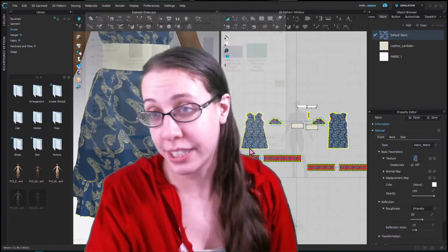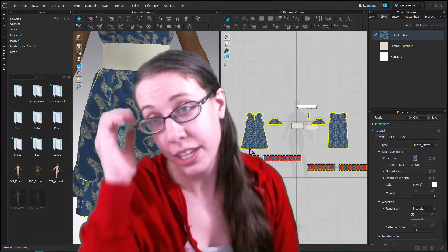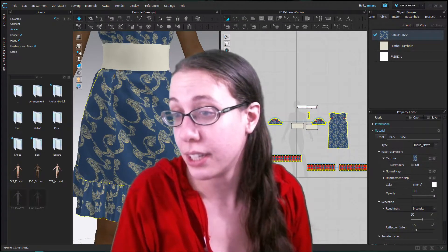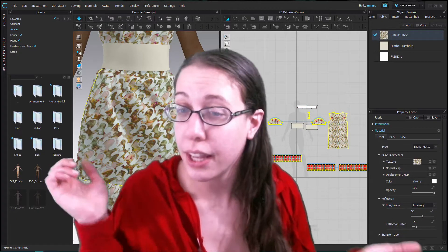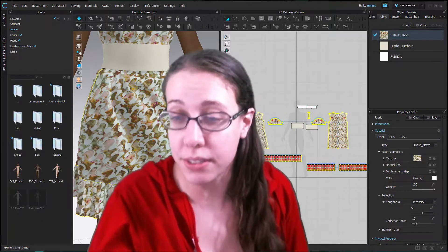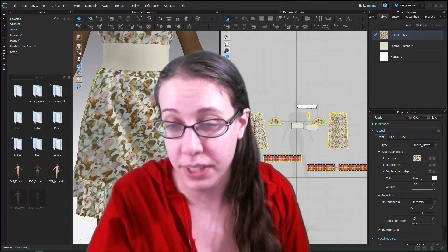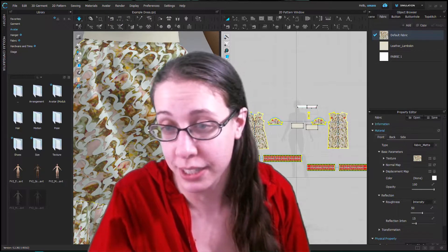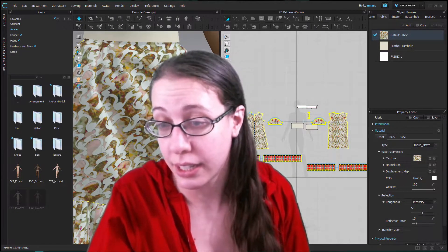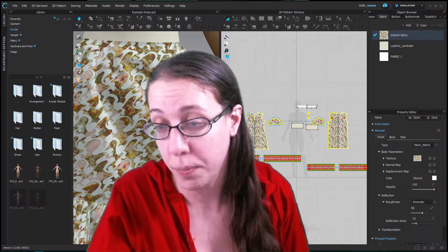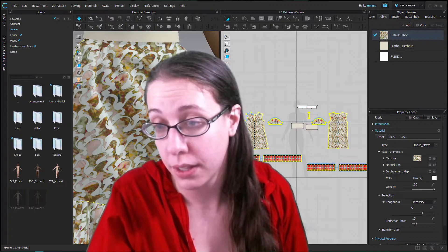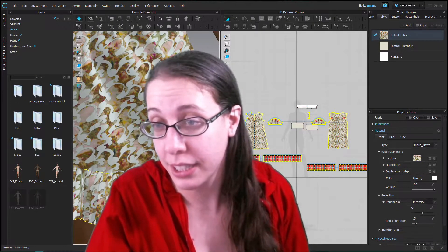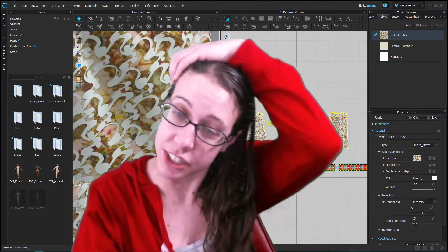It's got an interesting texture to it, good color. And there we go. It's so interesting how the pattern plays on the pleats here — everything is looking really great.